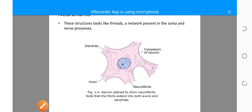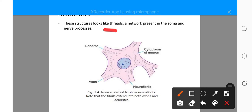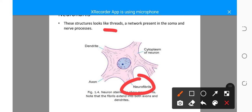We also have the neurofibrils. These structures look like threads — a network present in the soma and nerve processes. The neurofibrils are simply made up of microfilaments and microtubules. The presence of neurofibrils, like the nissl bodies, is another unique feature of the neuron.